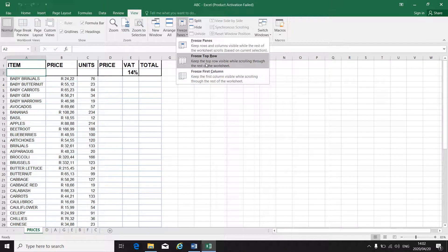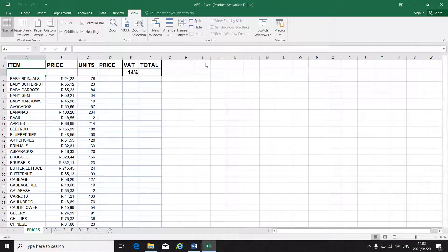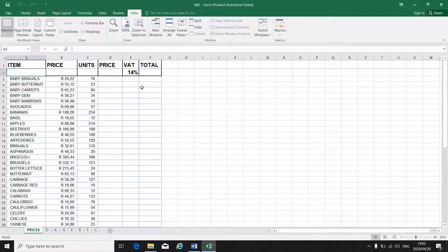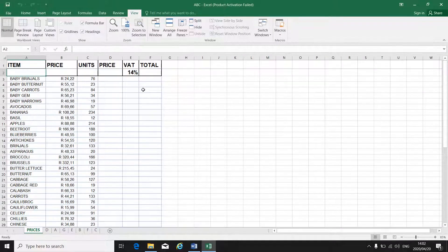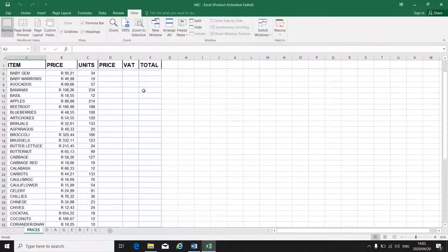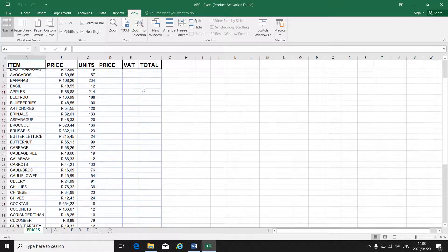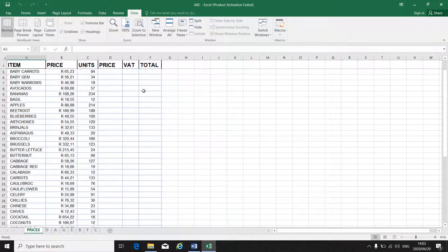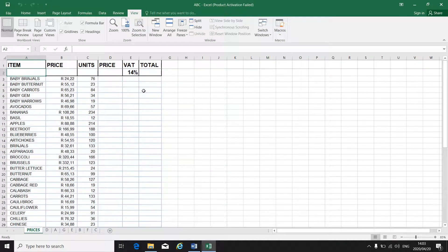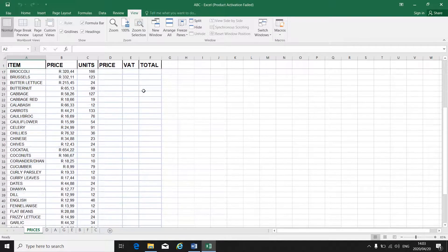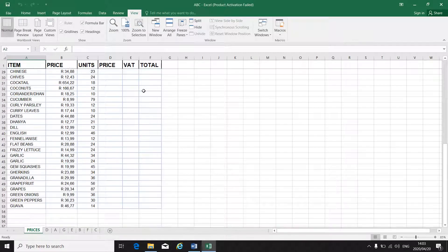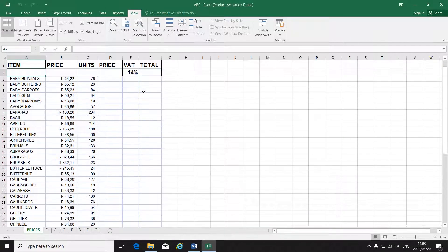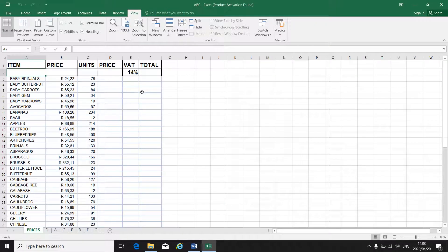Now in this exercise, we want to freeze the top row. So you click on top row. You won't see anything happening, but as soon as you start scrolling down, you will see that your top row is fixed. All the other rows run under the top row. You can see your column headings at all times.